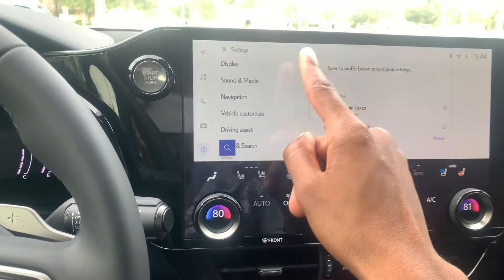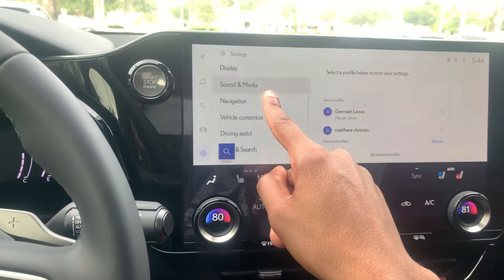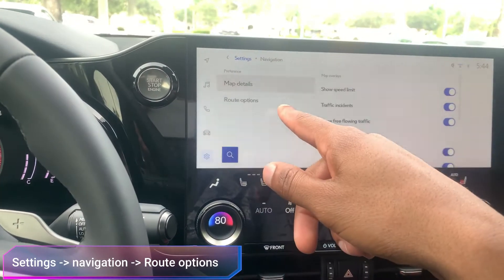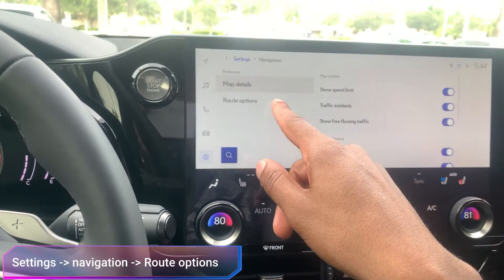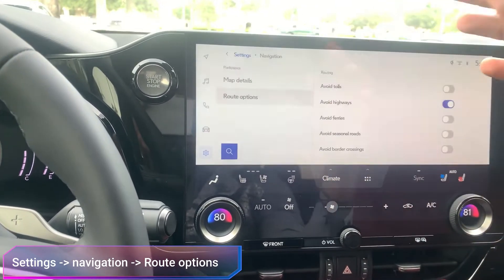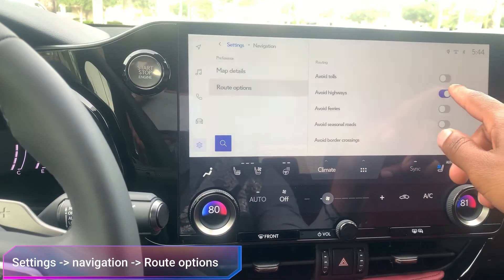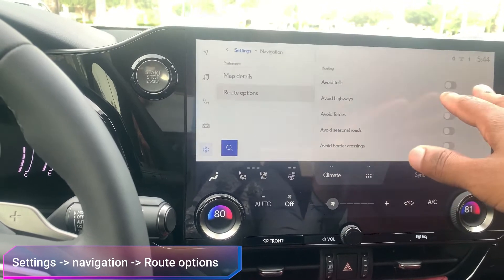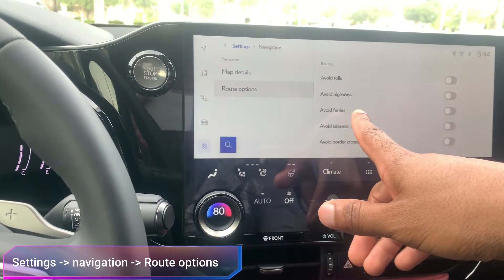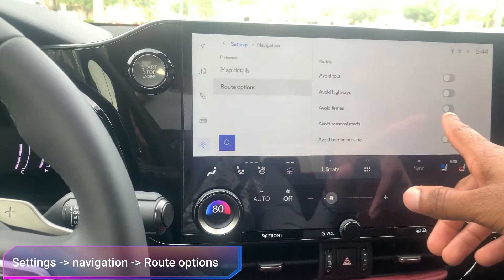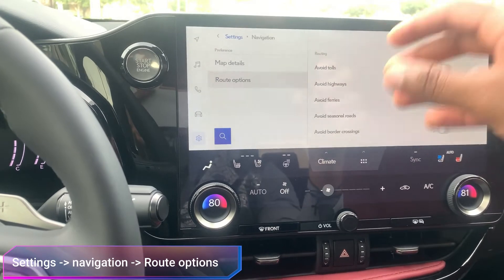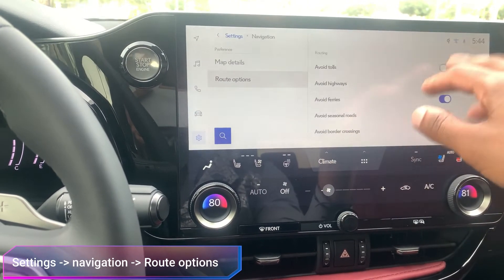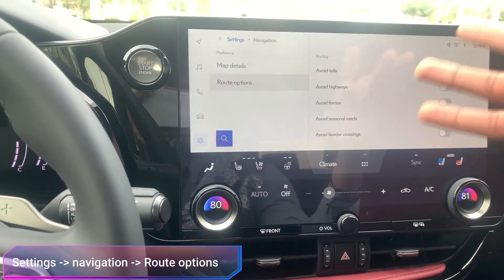Then you go to Route Options on the left-hand side, and on the right-hand side you're going to see 'Avoid Highways' was turned on, and then you're going to see 'Avoid Ferries.' If you would like to avoid ferries, this is how you turn it on, and if that's not your desire, then that's how you turn it off.